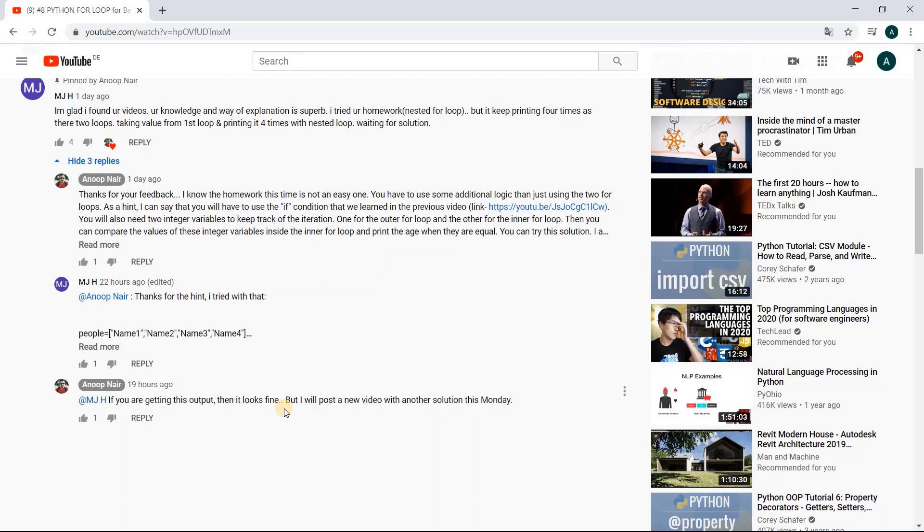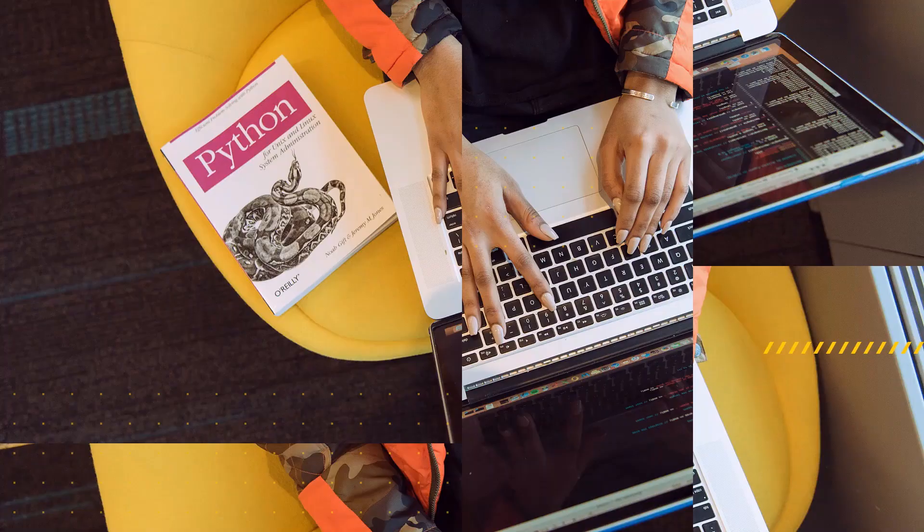In today's video we're going to see how you can write this program in a simple and easily understandable manner, so that you don't have to ask me again next time when you're working on a for loop. Let's get started.